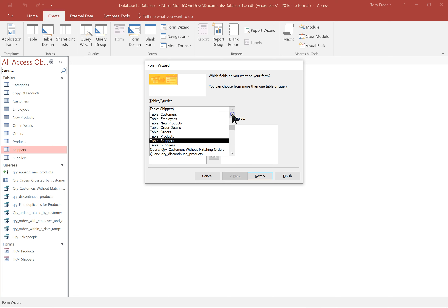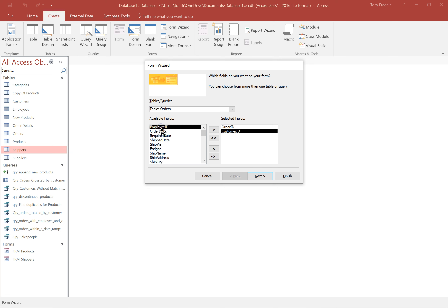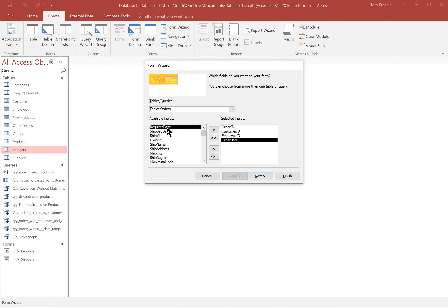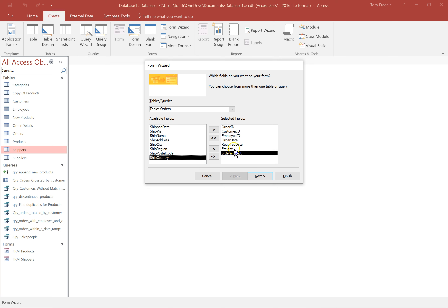Then you can start picking your fields. I'll pick order ID, customer ID, employee ID, order date, required date, freight, and order amount. You can choose as many fields as you want. I'll pick on next.